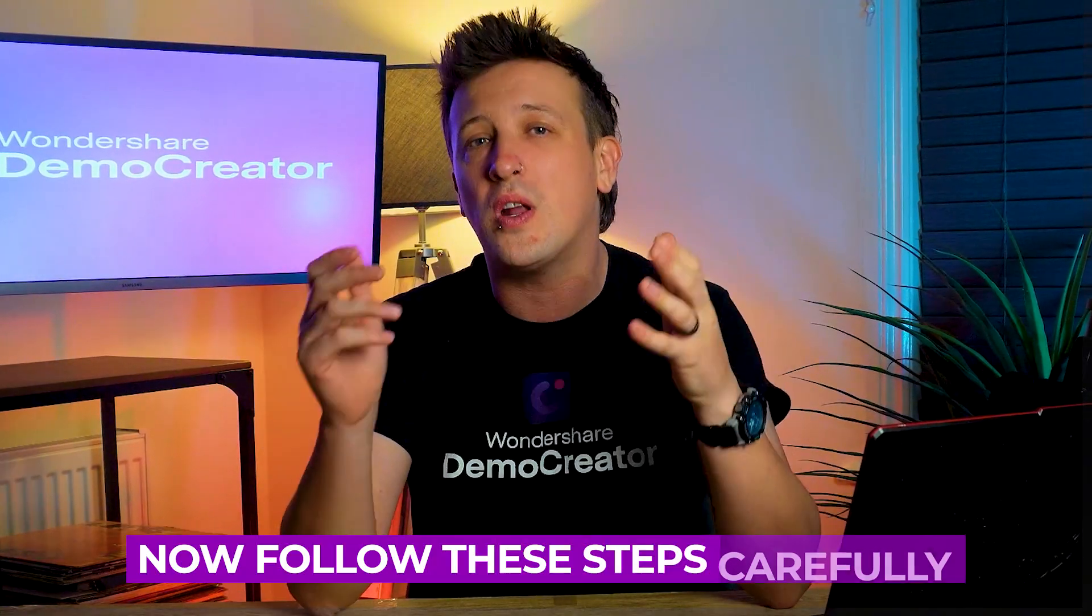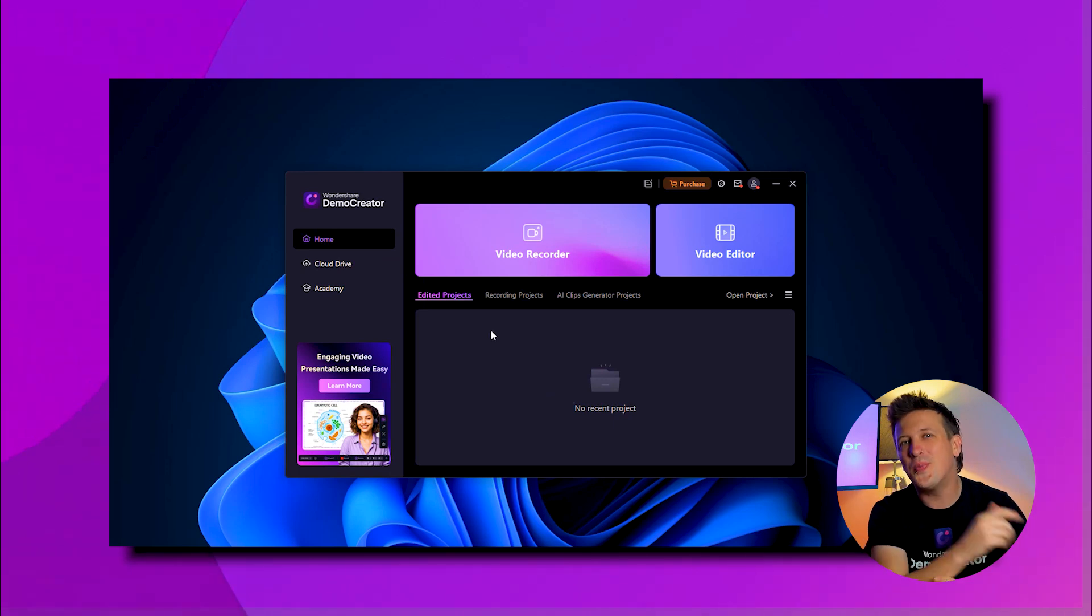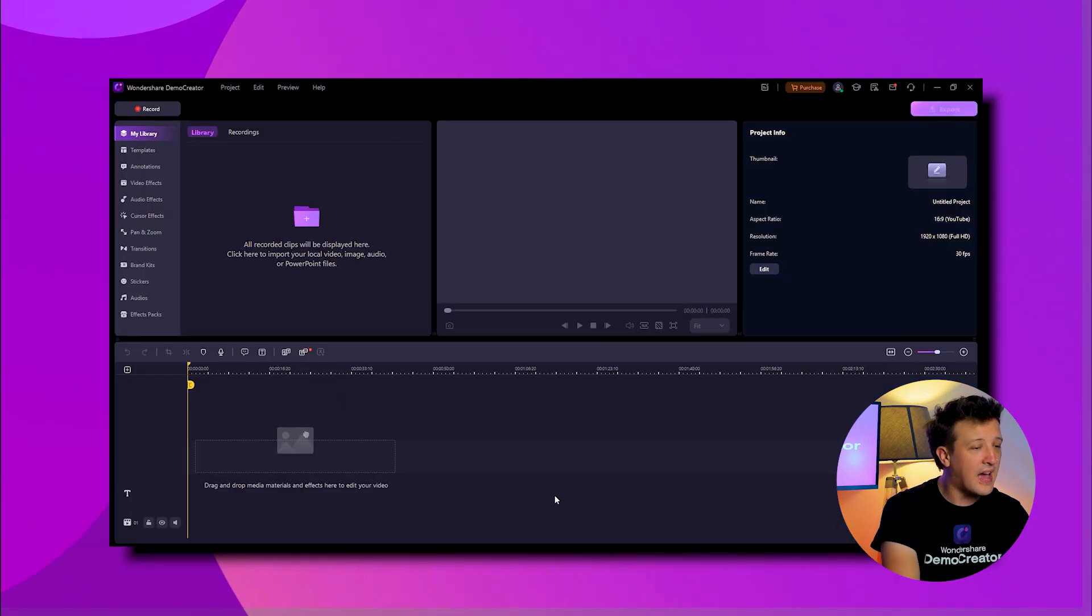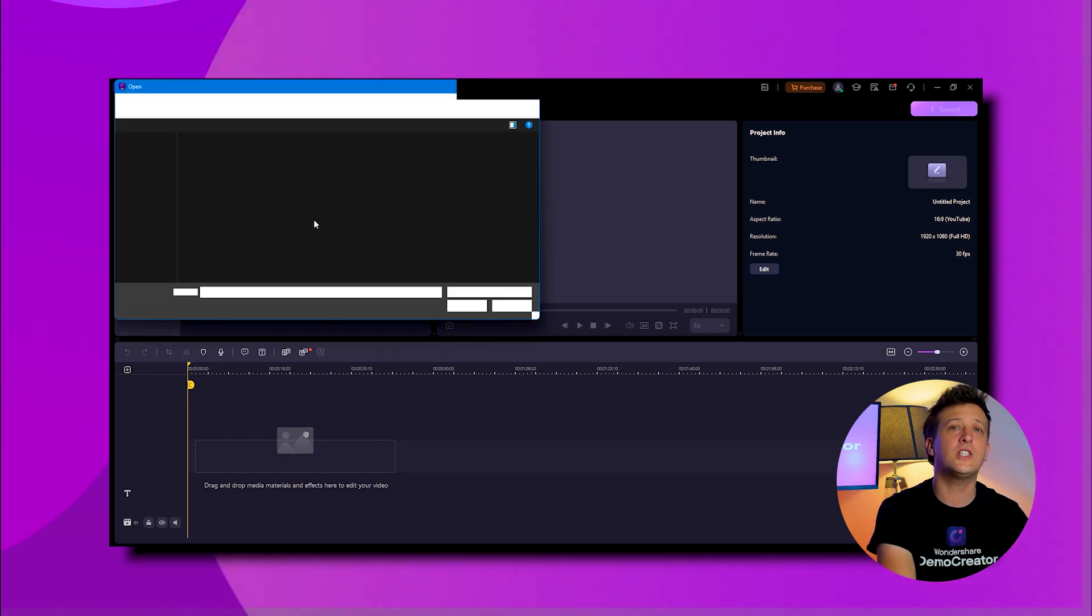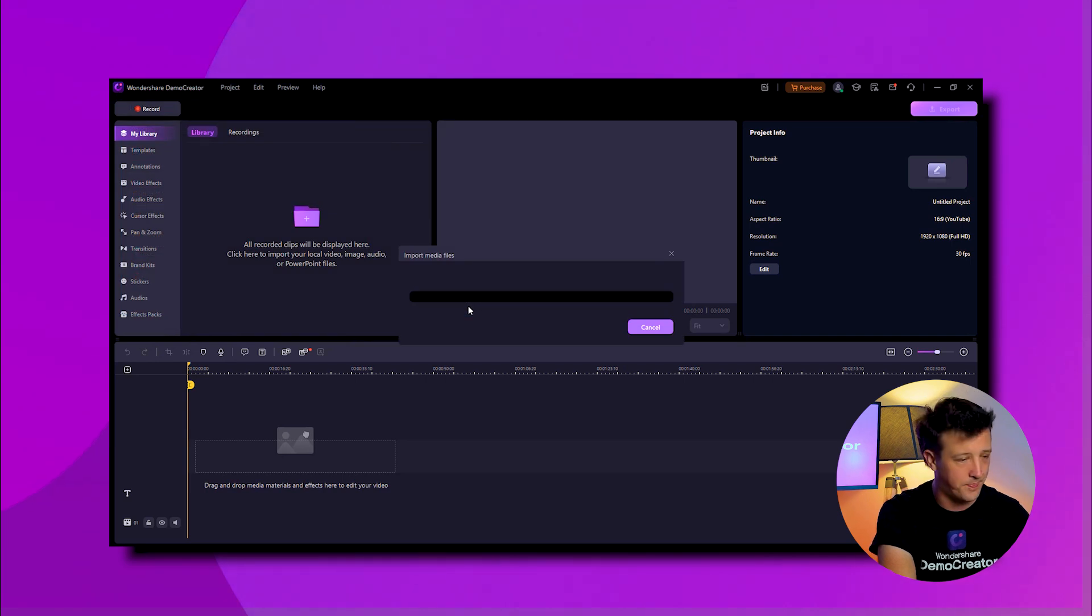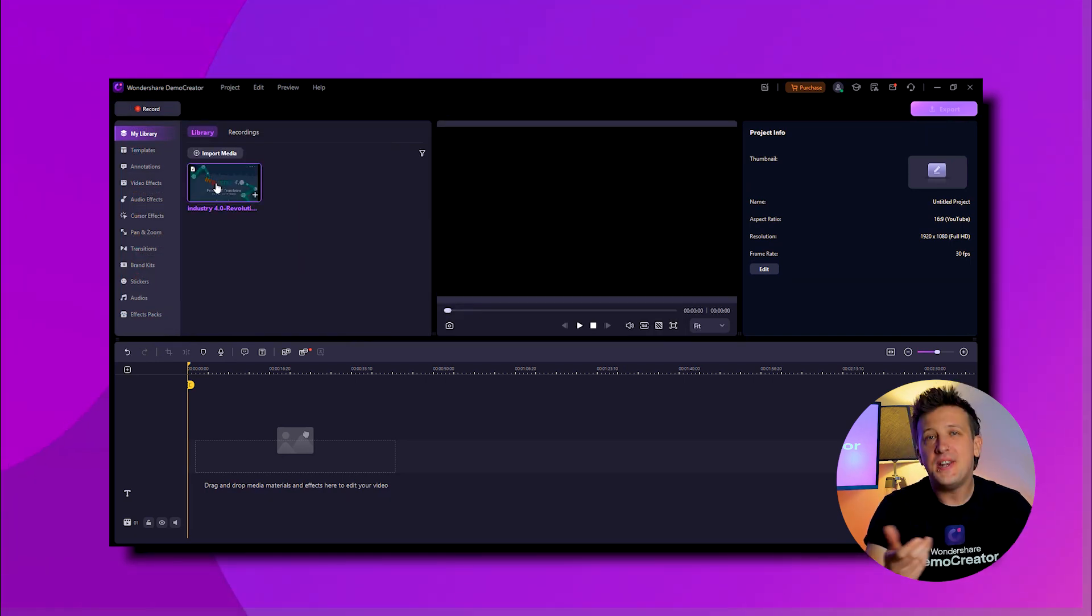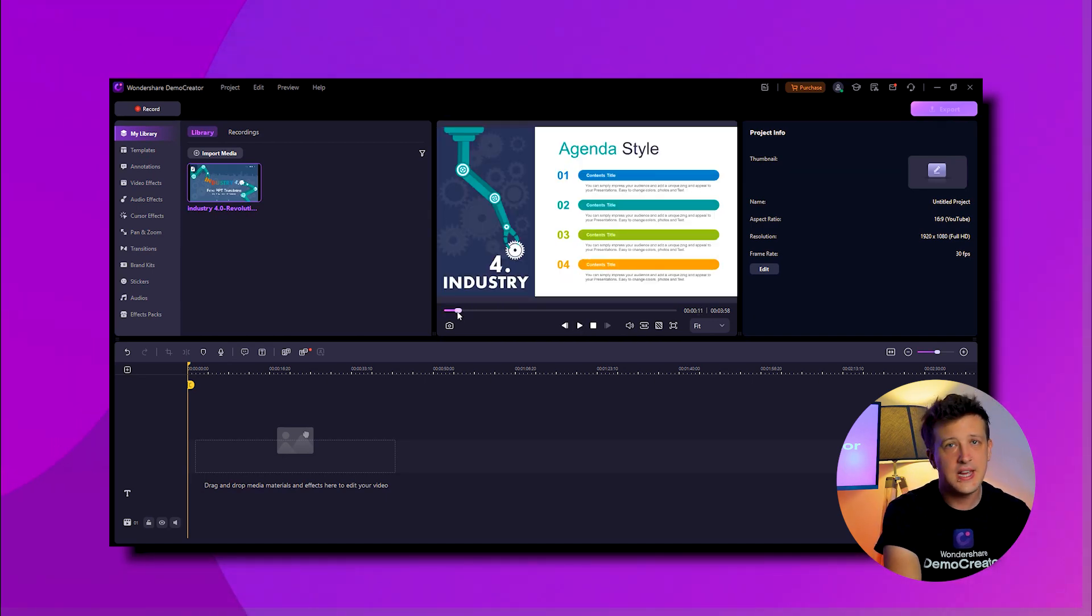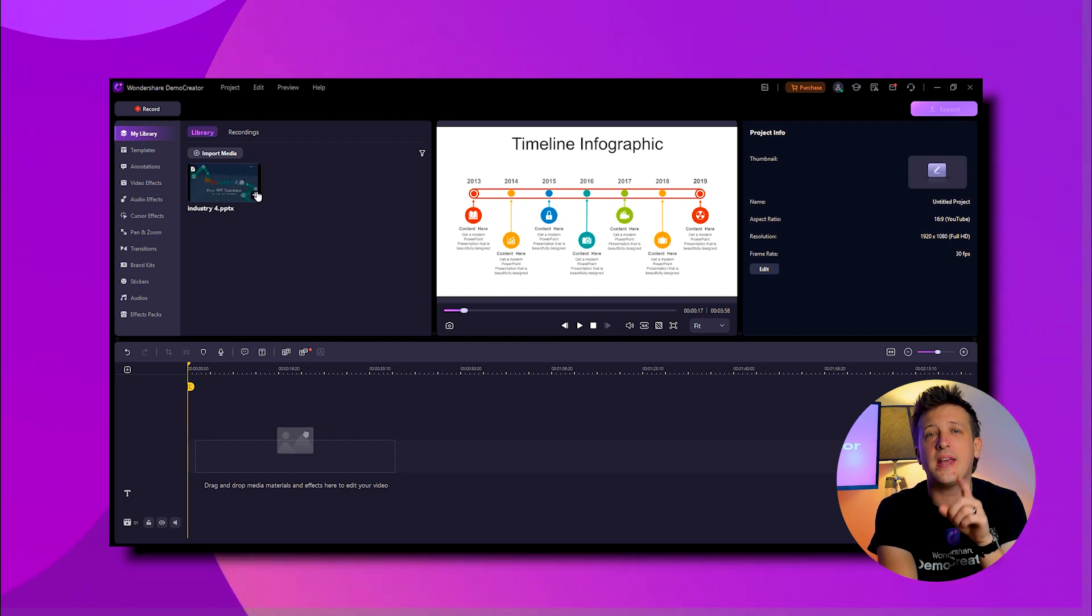Now follow these steps carefully. First, open the app on your computer and click on the video editor button. After that, to import and convert Microsoft PPT to video, just double-click the plus icon and select the file you want to open. In a few seconds, the file will appear in the library. Now double-click on the file and the app will automatically start playing your video in the canvas.